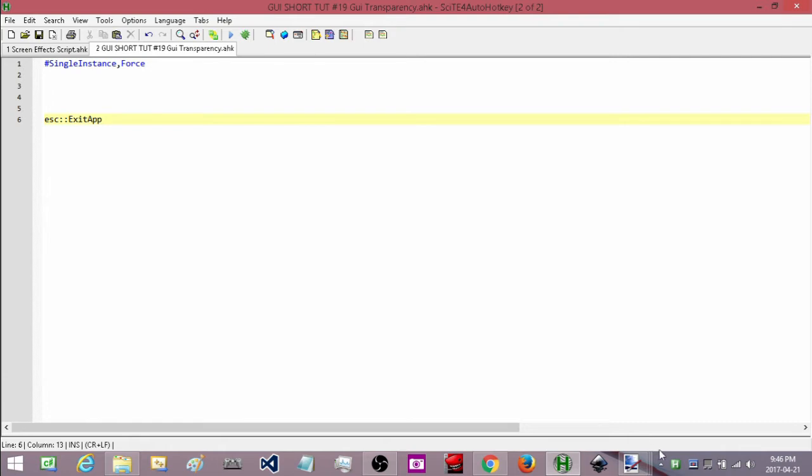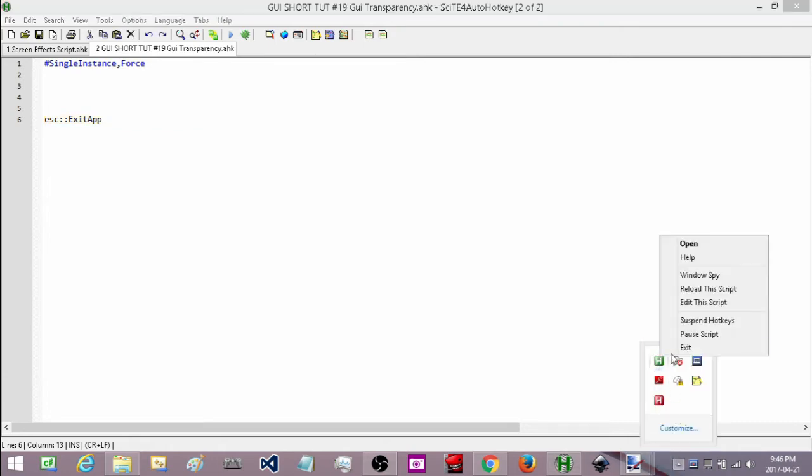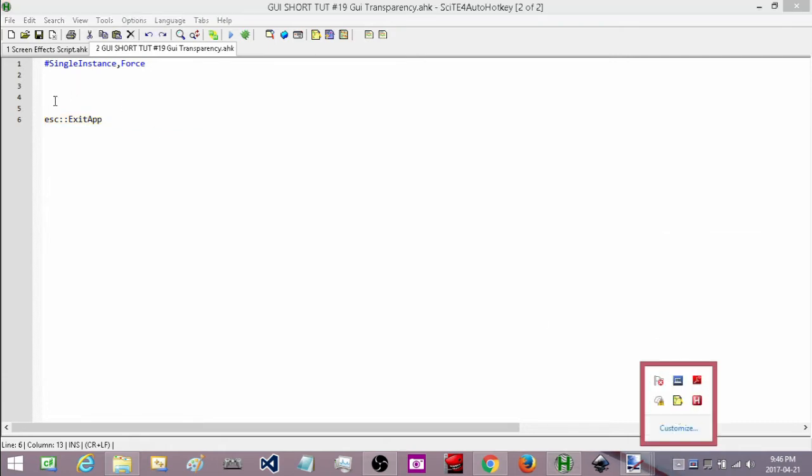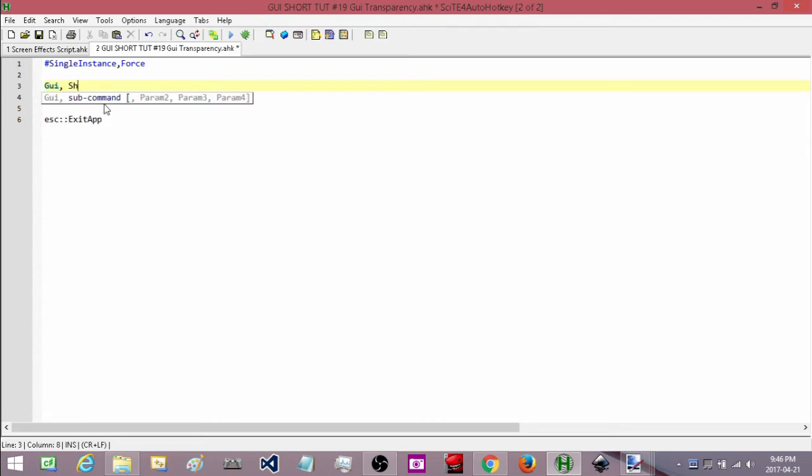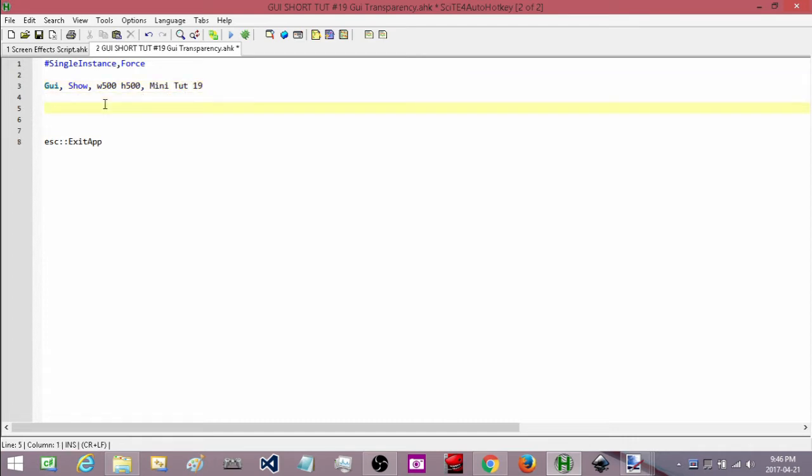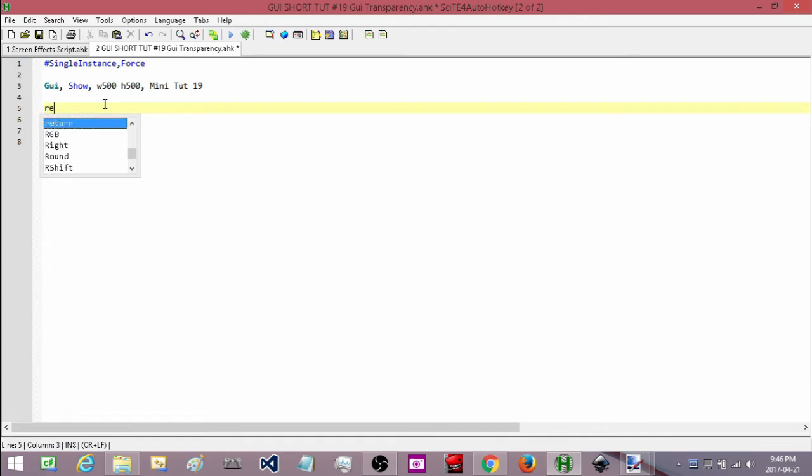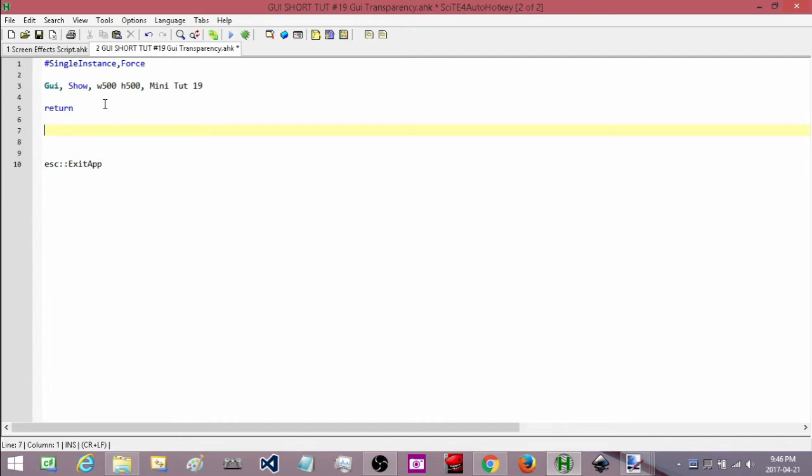Let me make sure I have all my other programs exited. So the first thing I'm going to do is create my GUI's template. I'm just going to make it a nice big size, a width of 500 and a height of 500. I'm going to give it a name. I'm going to call it MINITUT19. Add in my return and then I'm going to add in my GUI close.